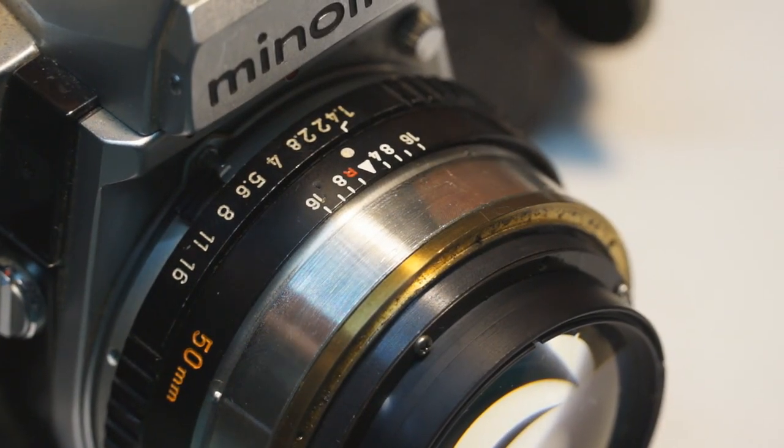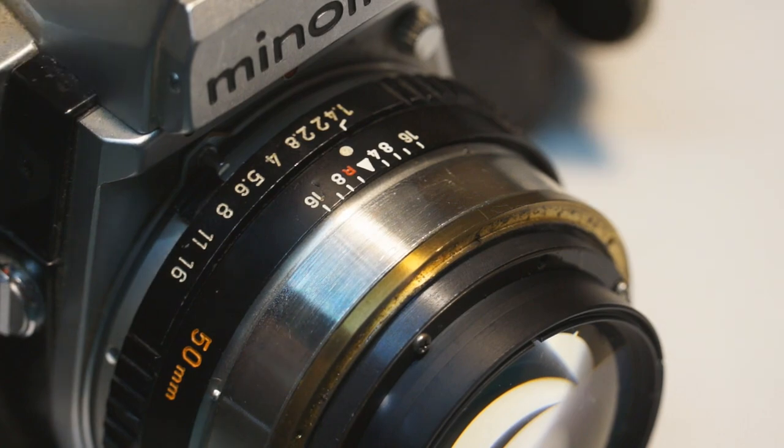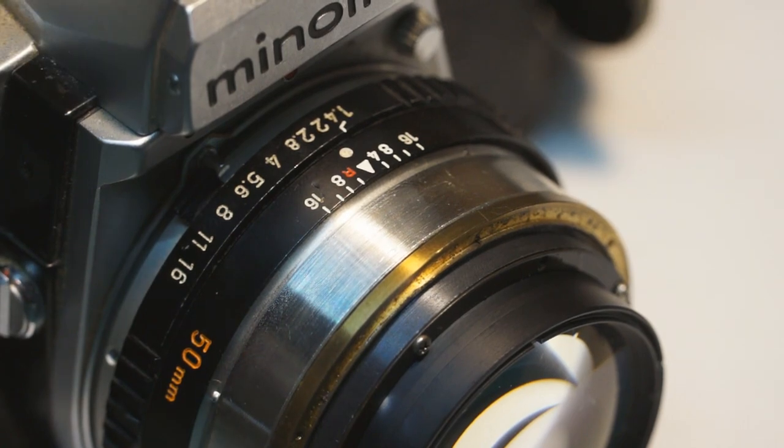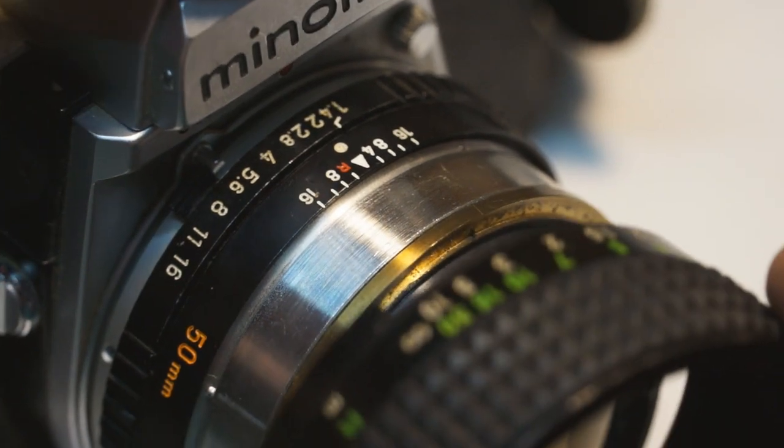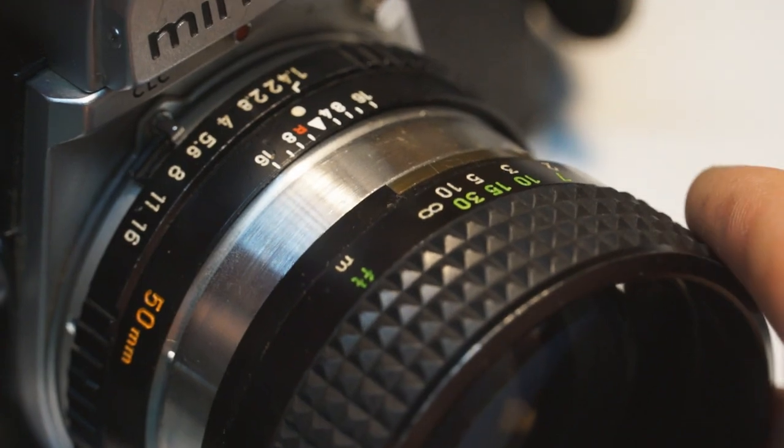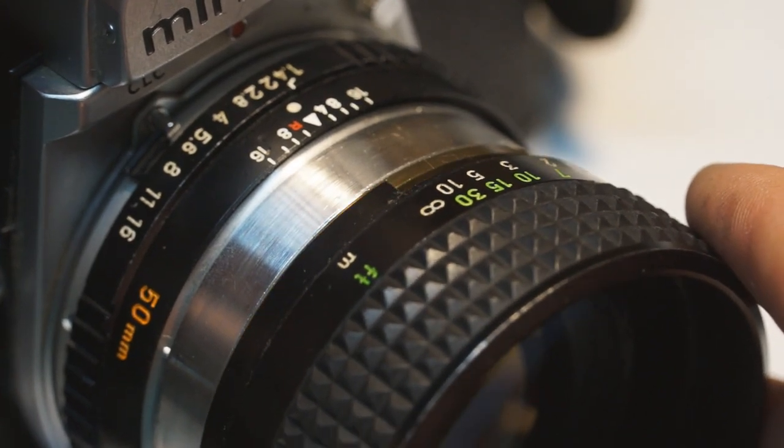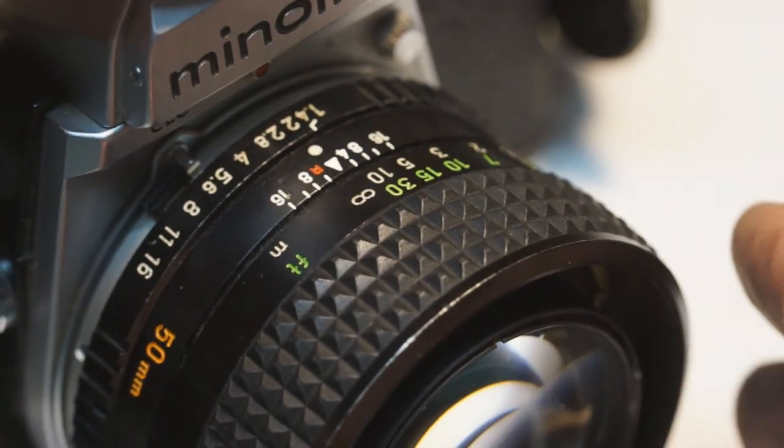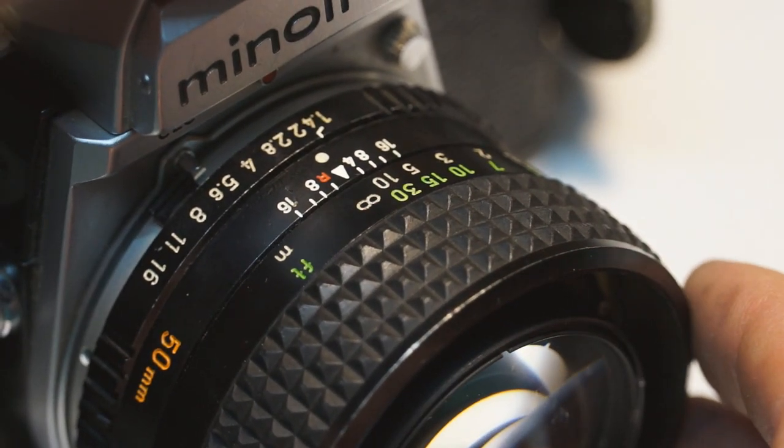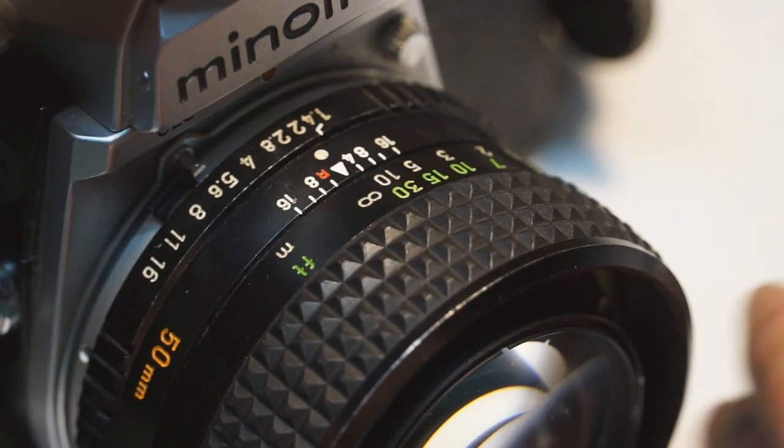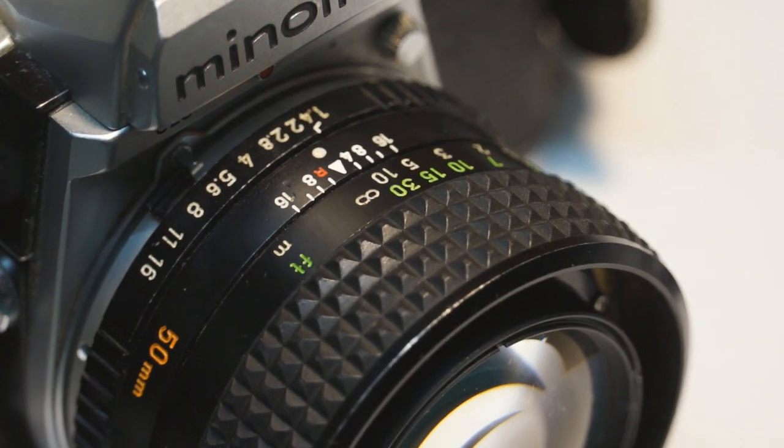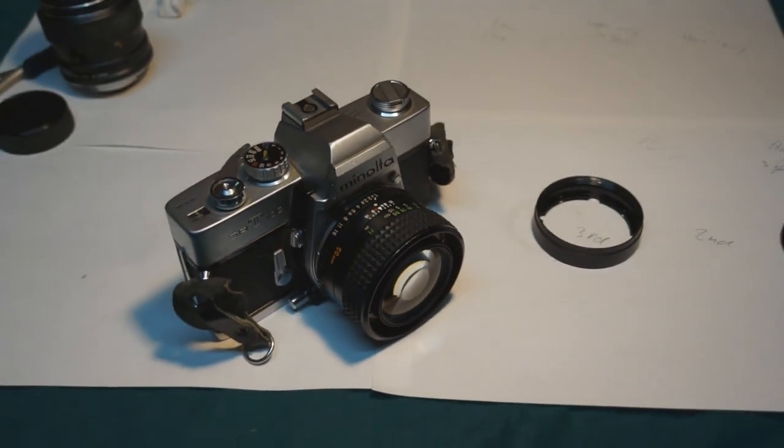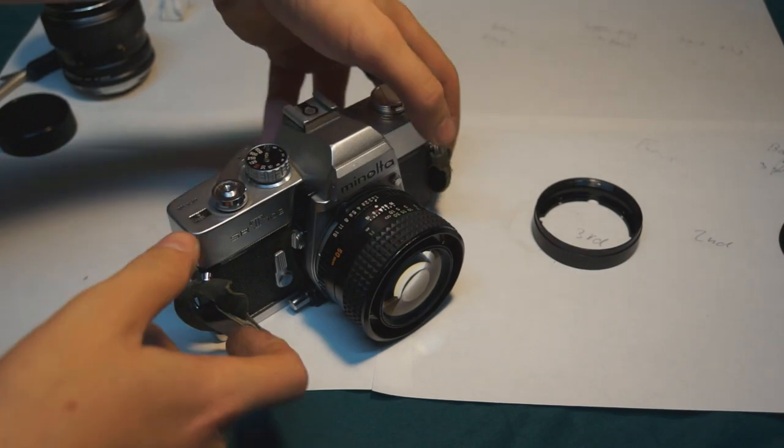After taking the lens outside and mounting it on a camera, I focused it roughly on infinity. Now, when I put the focus grip back onto the lens and tighten it down, I'll know that the markings on the grip are roughly equivalent to where the lens is actually focused.